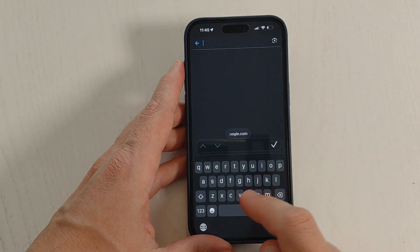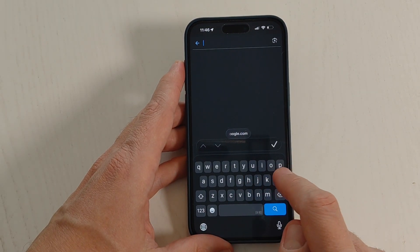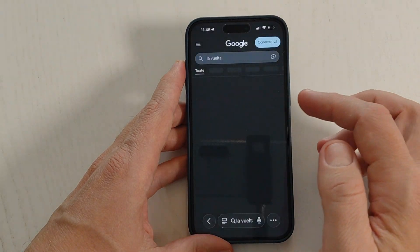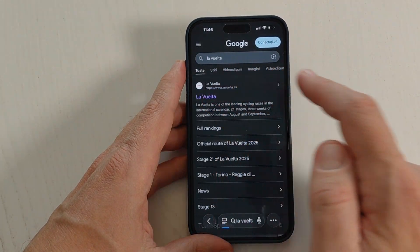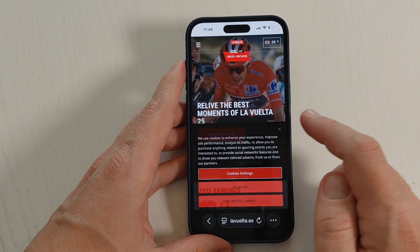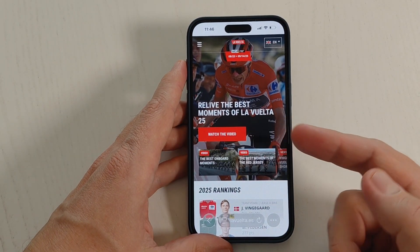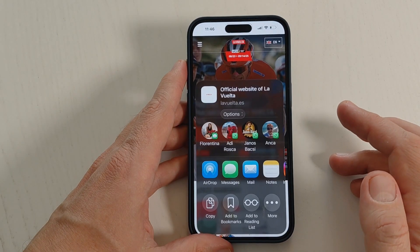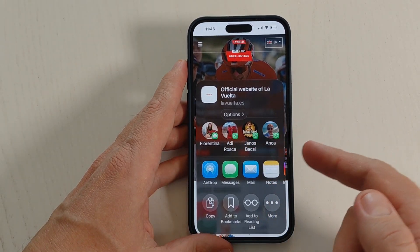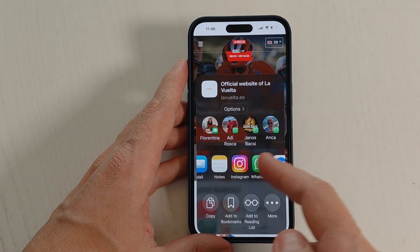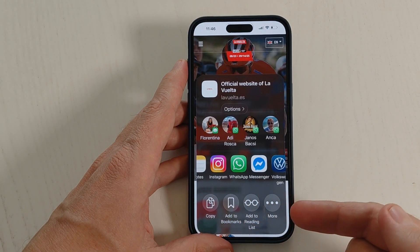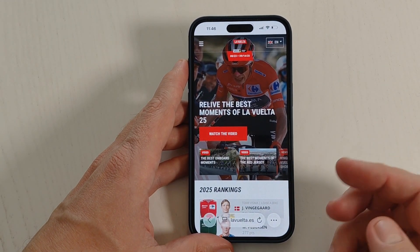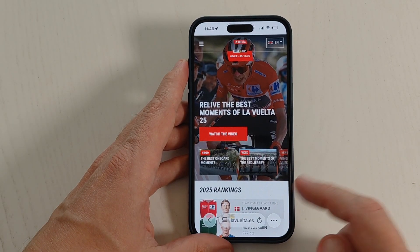First, I will search on Google for a website — let's say for example La Vuelta. This is a cycling site. Now if you want to share this site with somebody else, just tap here on these three dots and tap on Share. From here you can share it on WhatsApp, Messages, Mail, Instagram, or you can copy it.